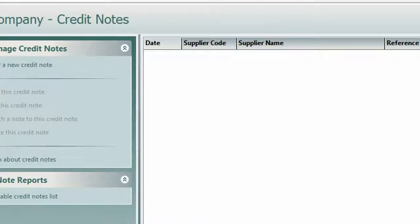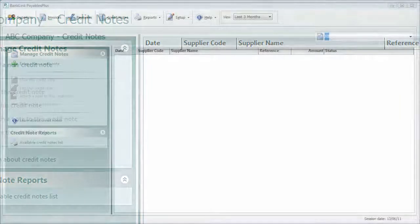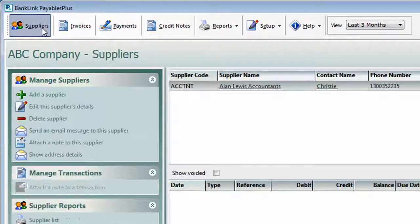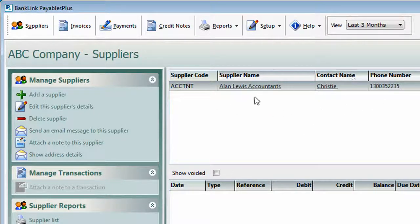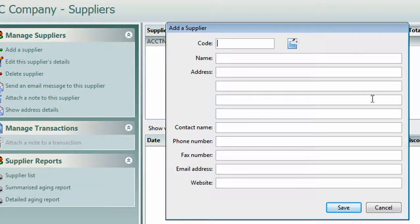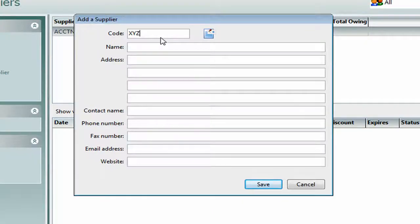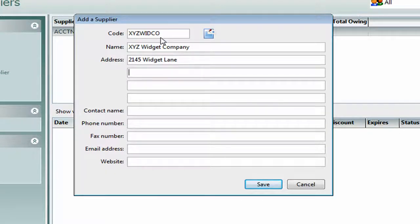We're ready to add some suppliers. Over on the suppliers tab, we can see that if we tick the little checkbox to add our accountant as a supplier, there are already some details in there. Adding a new supplier is very simple — we just click here. All of the information here is optional, but for the code and the name. So let's say that ABC company gets a lot of their supplies from the XYZ widget company. We can add in an address if we like here.